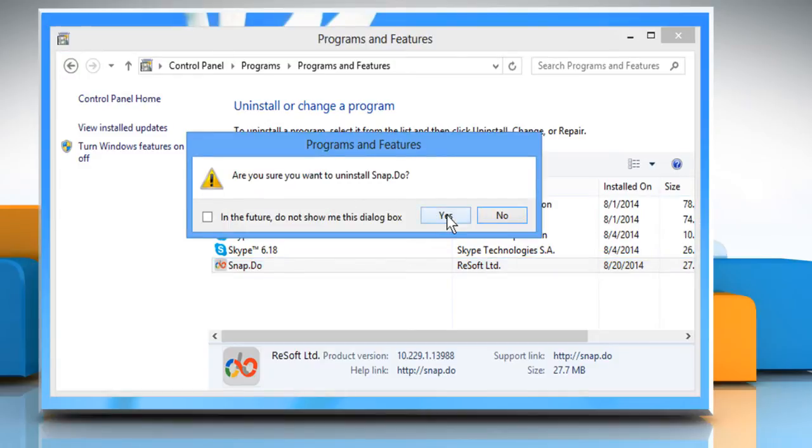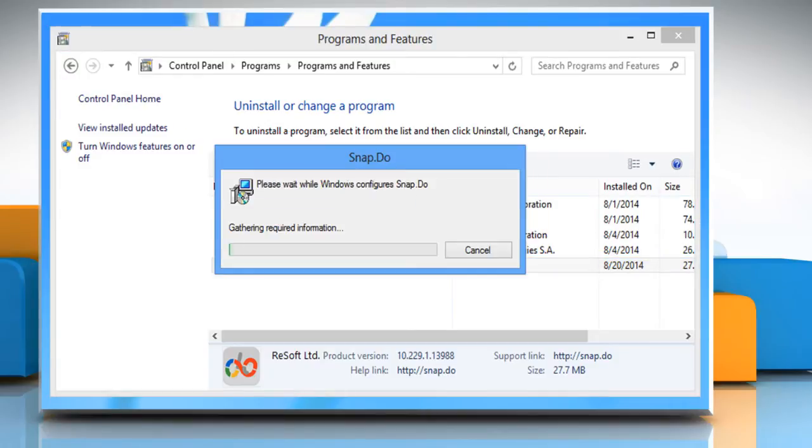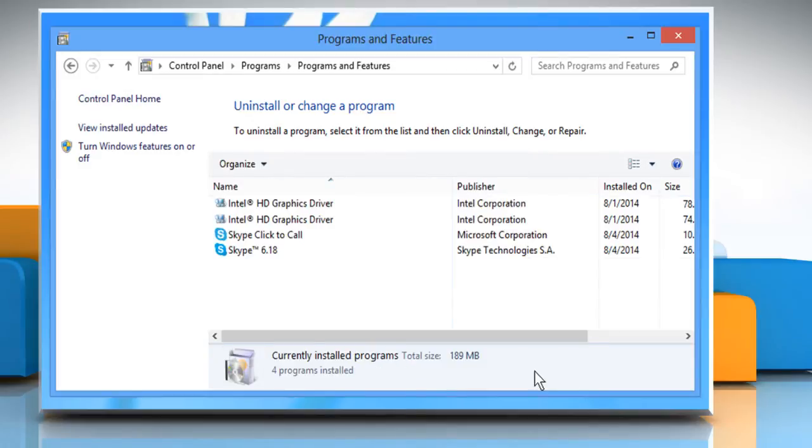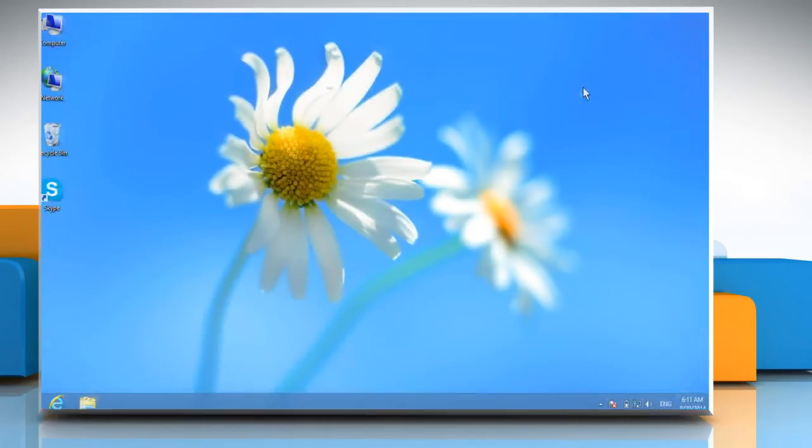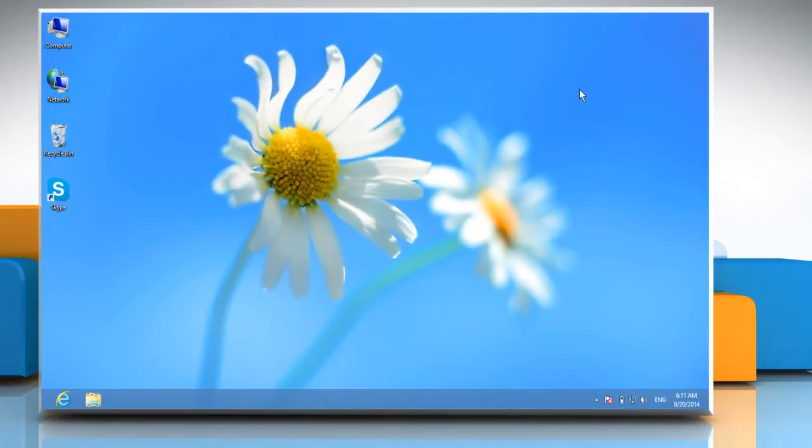Click the Yes button to confirm. The software will be uninstalled and removed from your Windows computer. Once done, close the Programs and Features window. Hope this was easy to follow. Thanks for watching.